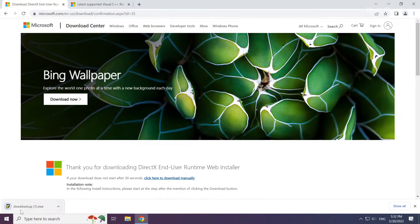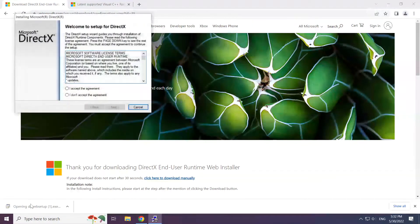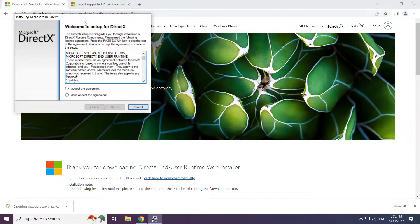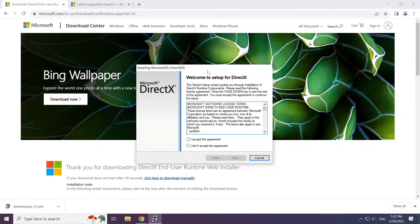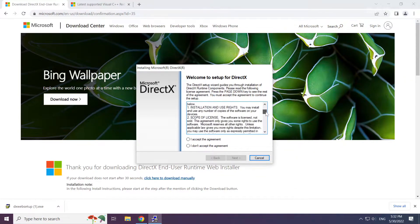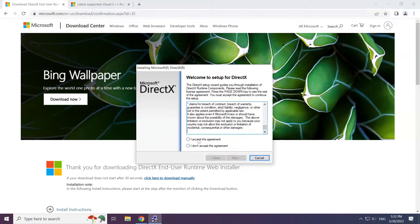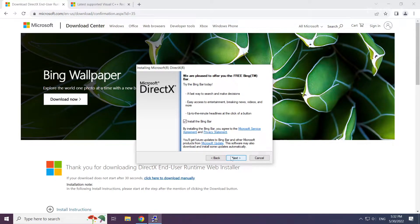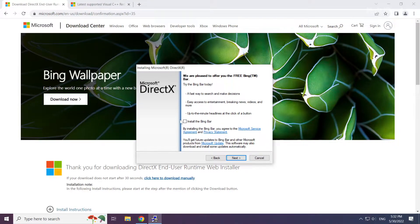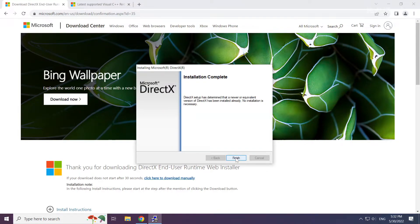Install the downloaded file. Click I accept the agreement and click next. Uncheck install the Bing bar and click next. Installation complete and click finish.